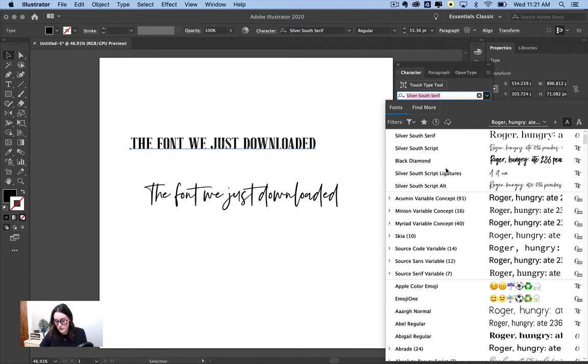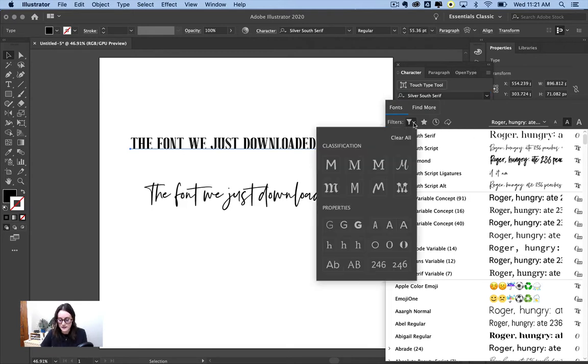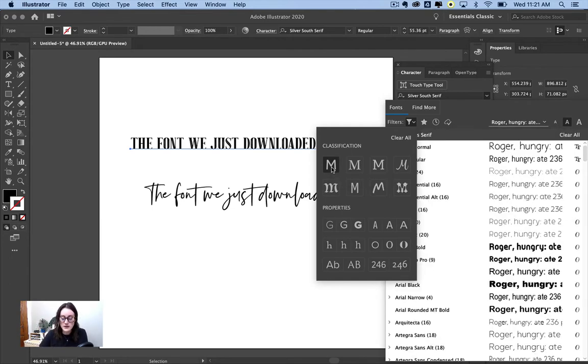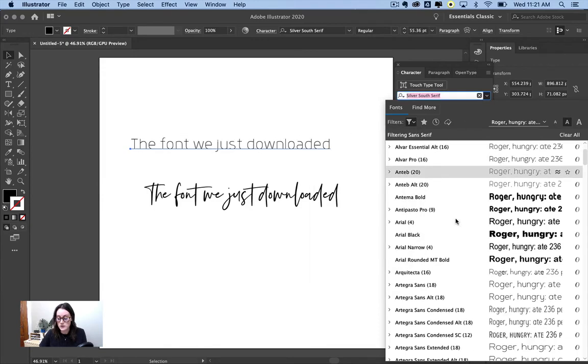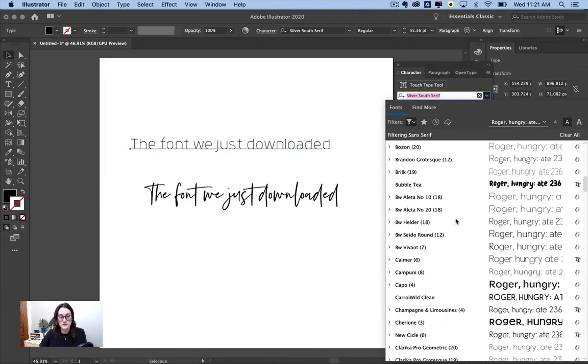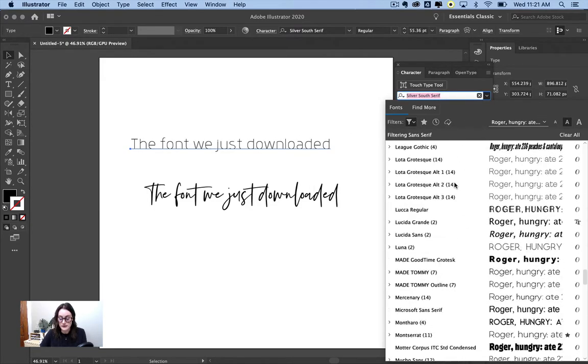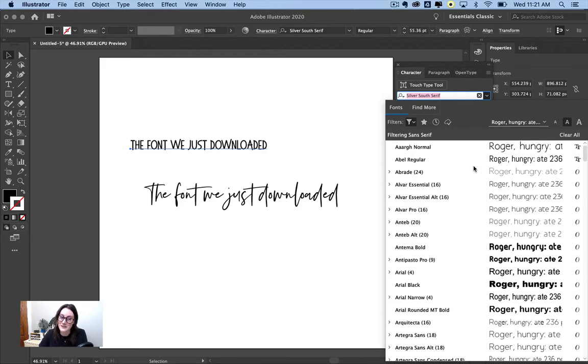But you can filter your fonts by going to this little funnel icon. And you can choose, say you were looking specifically for a Sans Serif font, which are the fonts without the little feet at the end of the letter forms. You can go to this button and it's going to show you all of your Sans Serif fonts in your library. Obviously, I have a trillion because these are my favorite fonts to use.